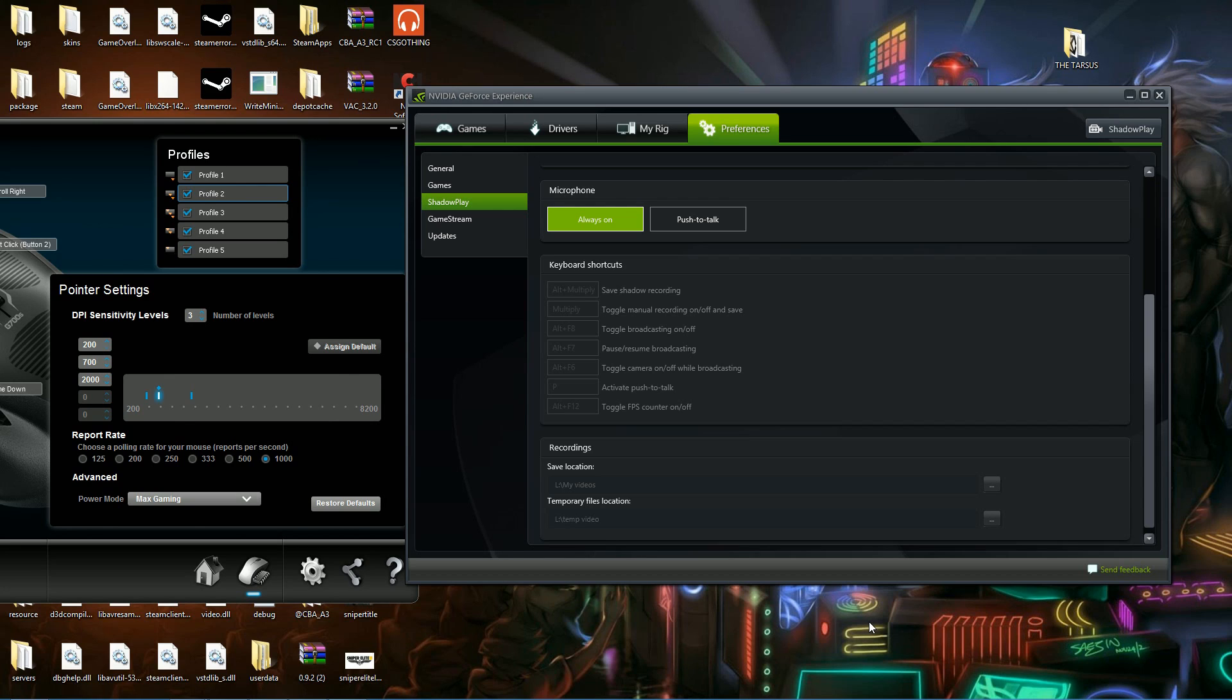Currently Shadowplay only uses keyboard macros and you can't use mouse macros at all. So we're just going to set it up on our mouse to where we can push to talk on our mouse and it will pop up on Shadowplay.